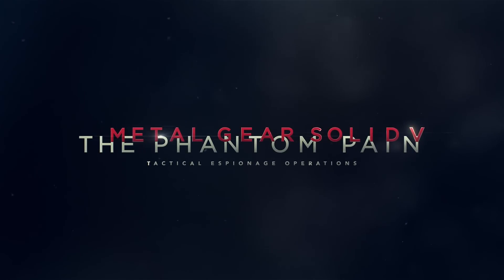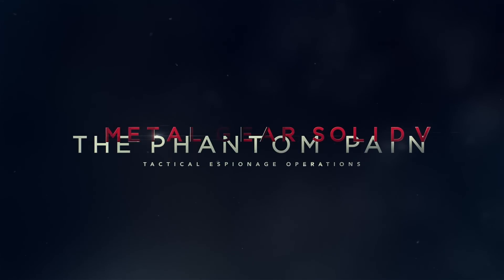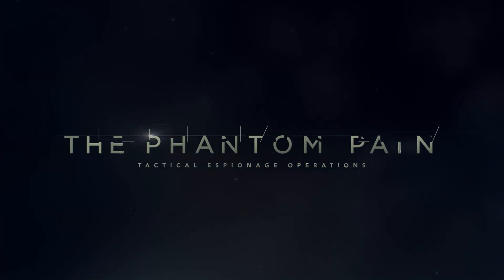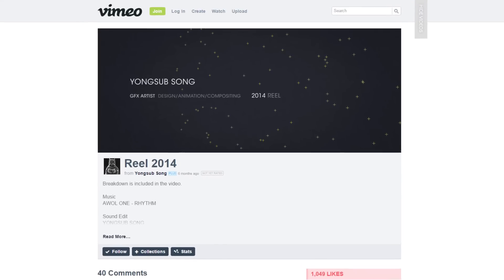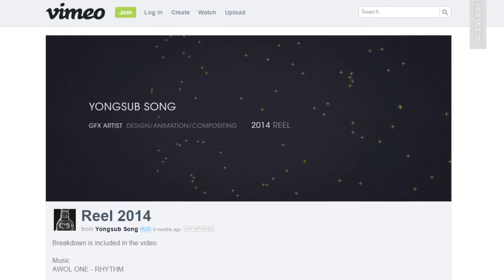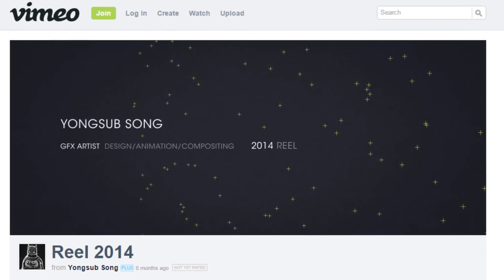What's up everybody, it's Yi Young here and welcome to a Metal Gear Solid 5 news update. The footage I'm about to show you is a section taken from a video called Real 2014, made by a graphics design company called Yong Sub Song, which is involved with the user interface development of Metal Gear Solid 5 The Phantom Pain. I have no relation to that company by the way.